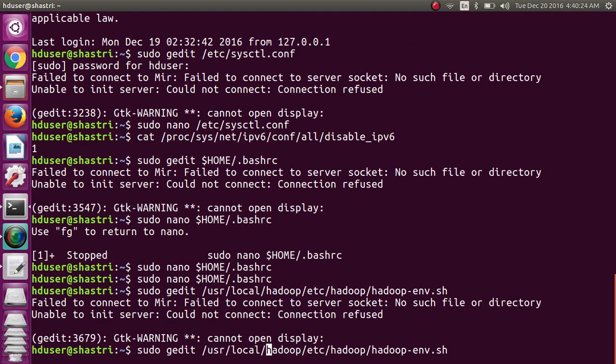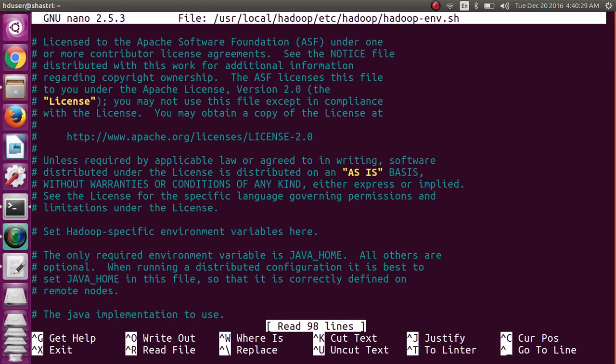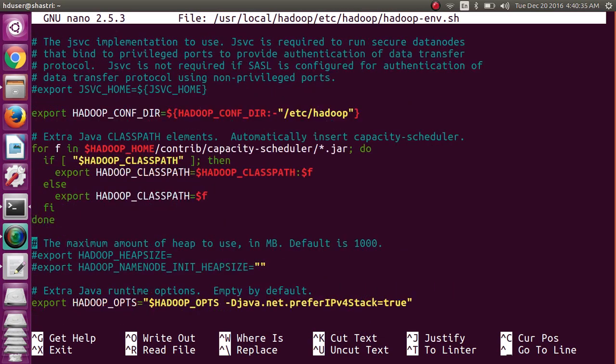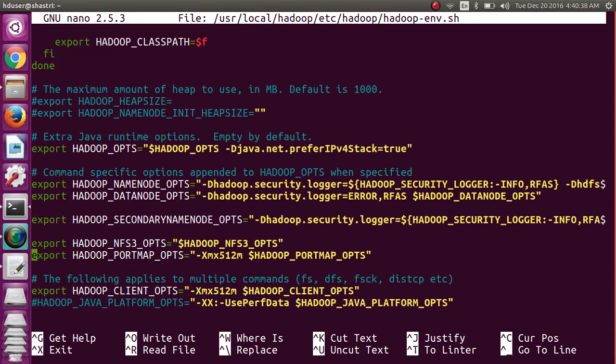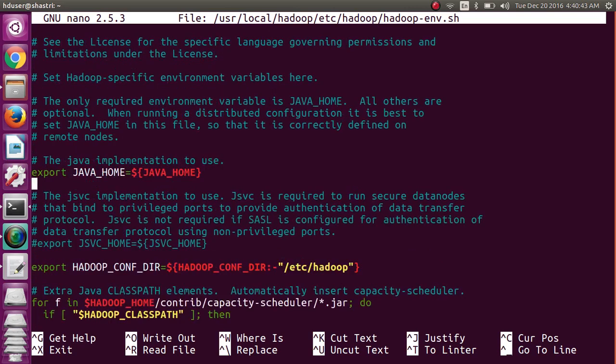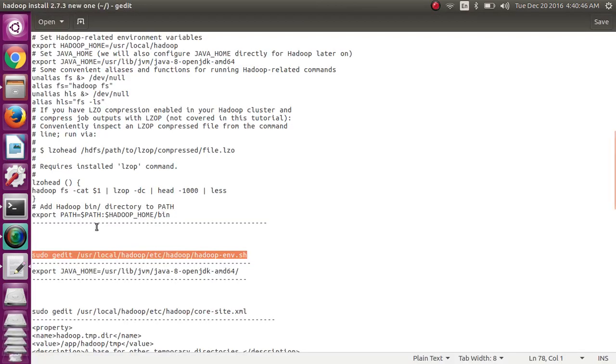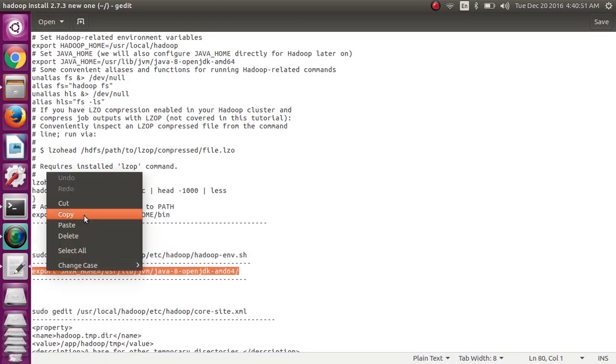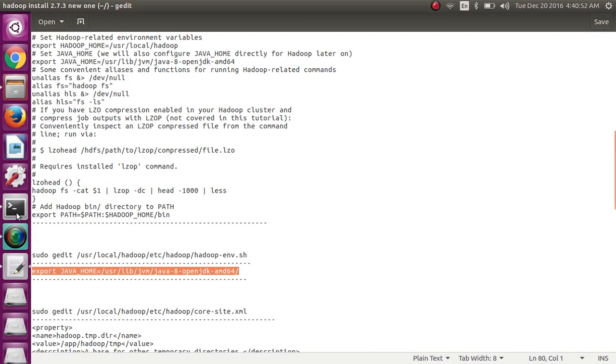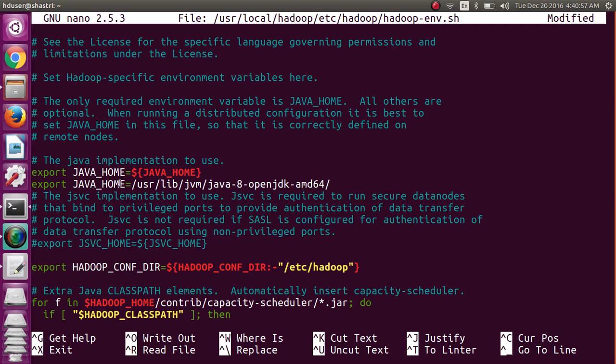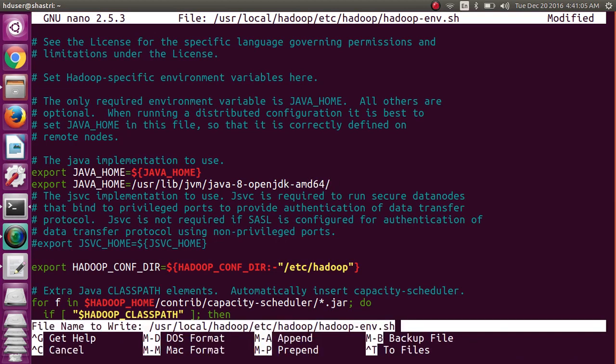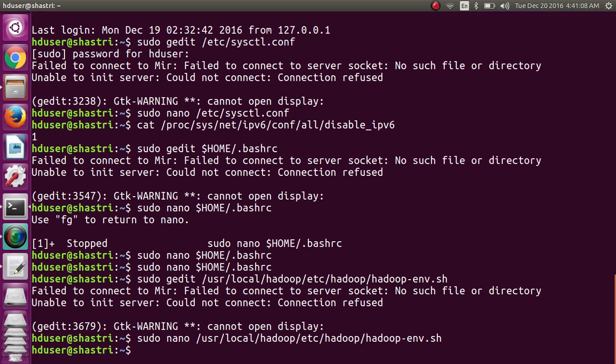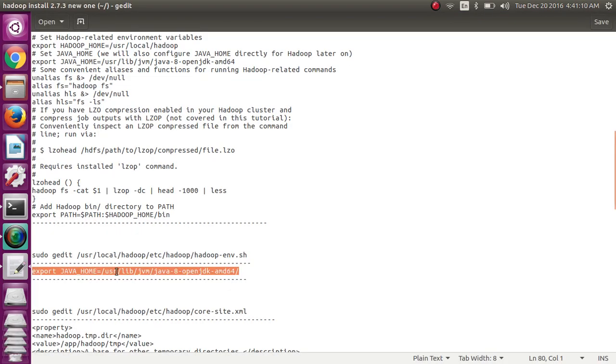Next, set the environment variable. Gedit is not working, just use nano command for opening the file. In the Hadoop-env.sh configuration file, just enter the Java path. So specify where you have installed Java. In my system Java from /usr/lib/jvm and the Java version is java-8-openjdk-amd64. Ctrl O, save, exit.